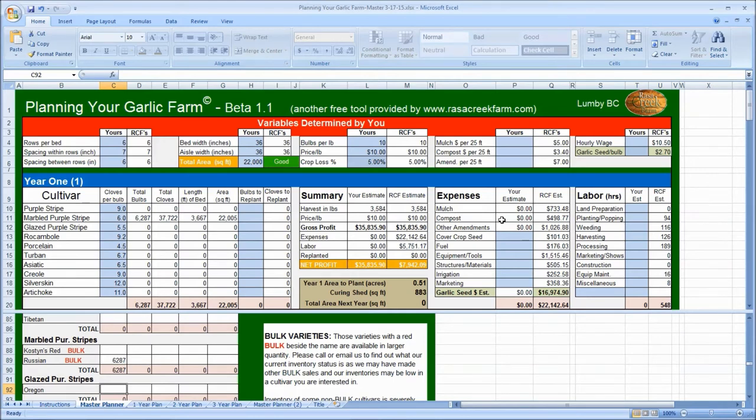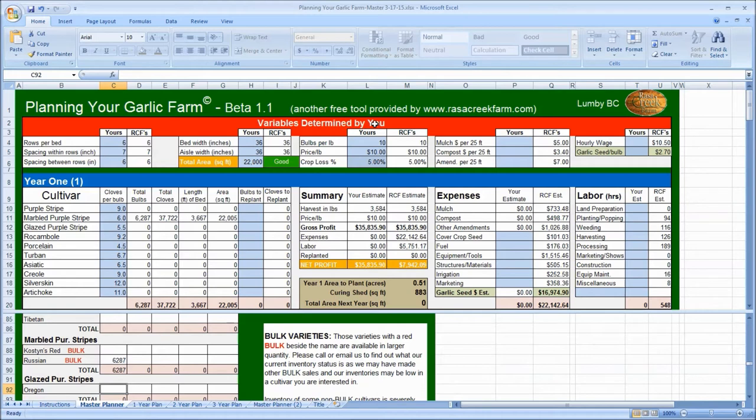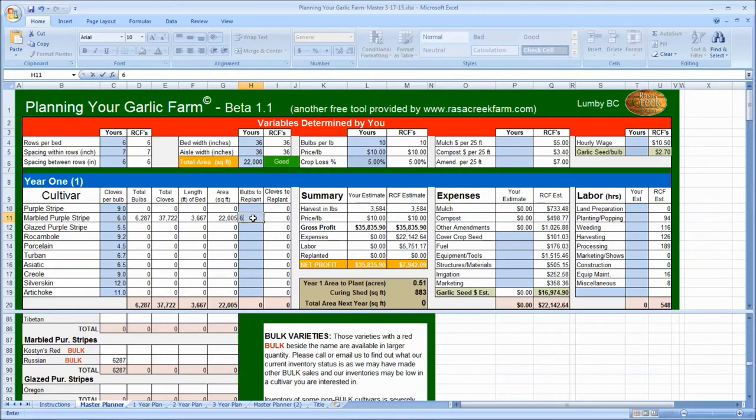And everything is summarized for you right here in the middle of the page. Play around with the estimated bulbs per pound and the percentage of crop loss to see how it affects your bottom line. But before getting too excited about net profit, be sure to subtract the number of bulbs that you'll have to keep back as your planting stock for next year. To do that, simply enter the quantity of bulbs from each family that you'll be replanting in this column here. If you want to stay the same size, then enter the same quantity as you planted in the first year. In which case, 6,287.